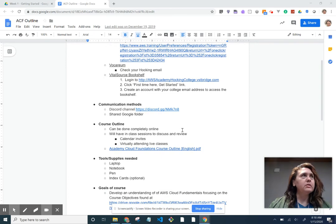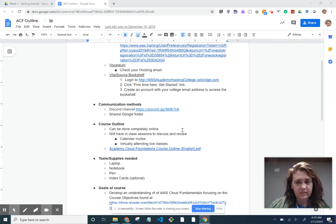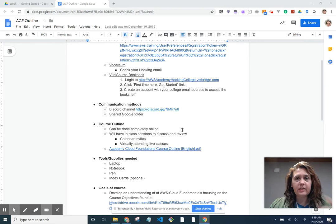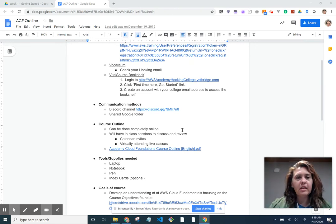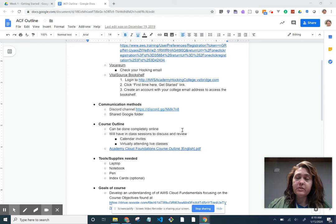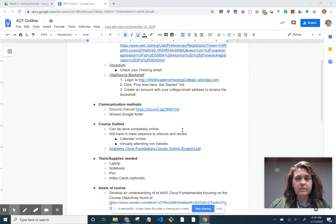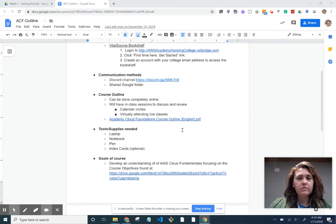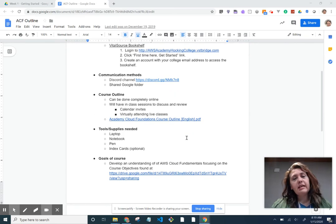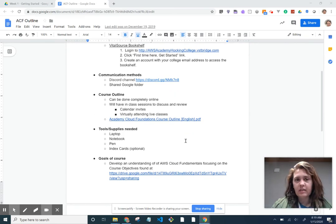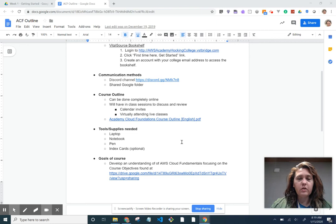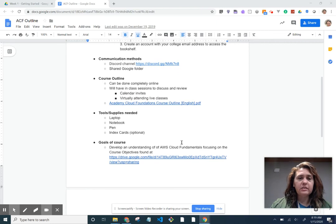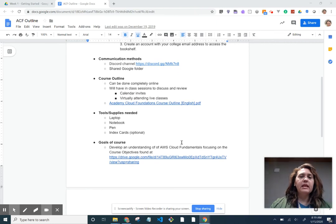We're going to be communicating through an app called Discord. Most of my students like it. If you're familiar with Slack, it's very similar to Slack. A lot of my students like it better, honestly personally I kind of like it better too. The course outline, it can be done completely online and we'll have some in-class sessions that'll be sent out by calendar invite and then you can virtually attend live classes as well.